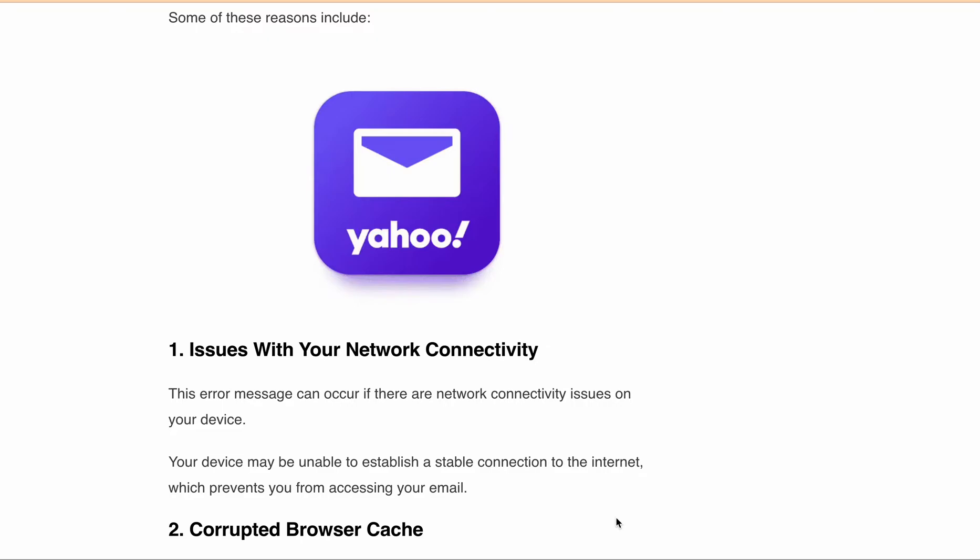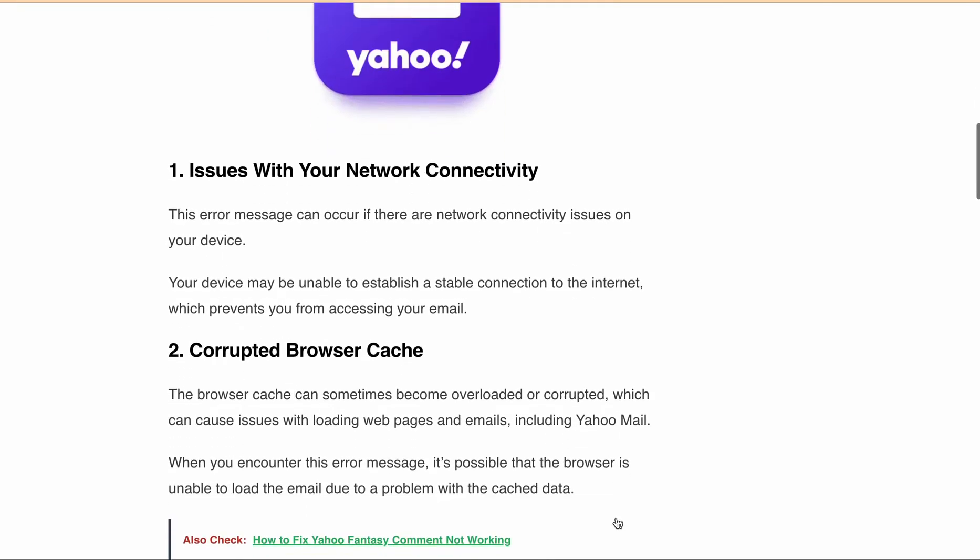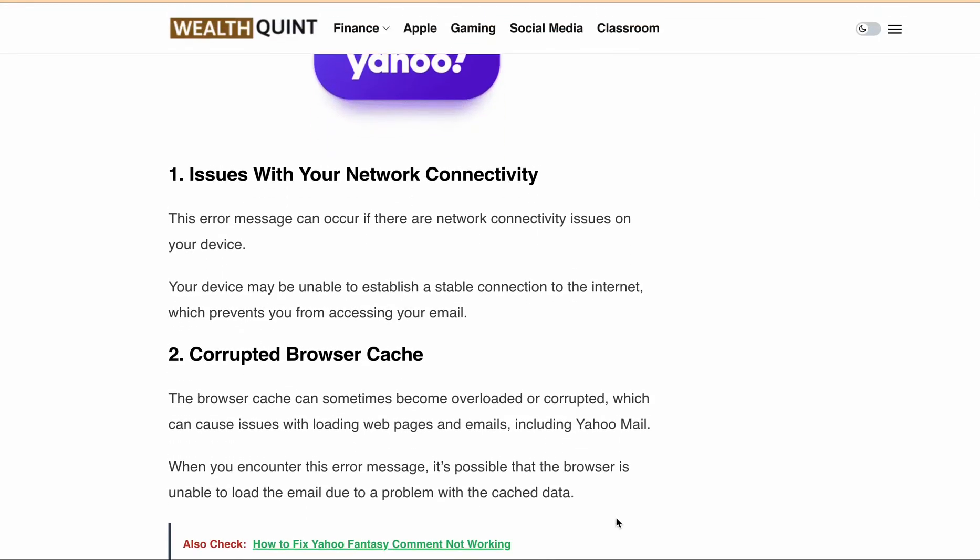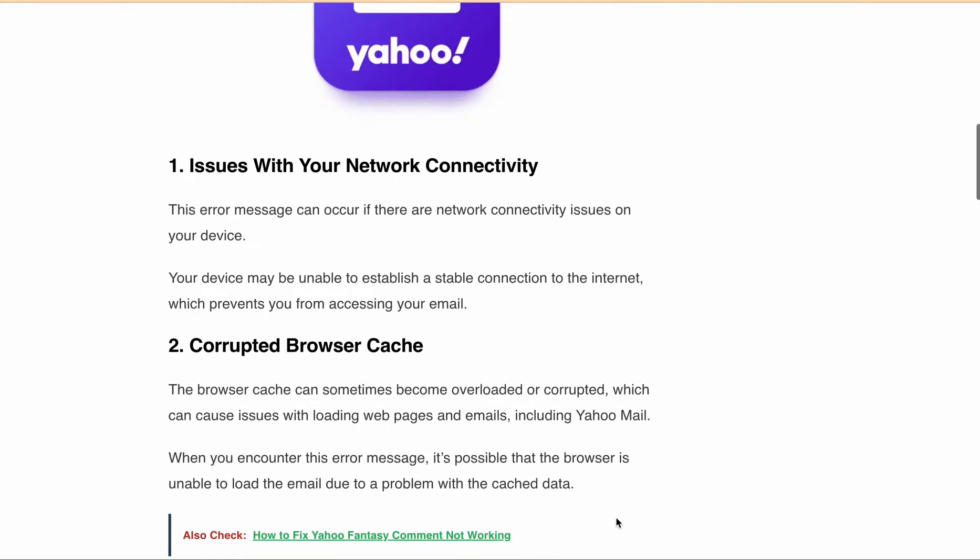Another possible cause is a corrupted browser cache. When you encounter this error message, it's possible that the browser is unable to load the email due to a problem with the cached data.